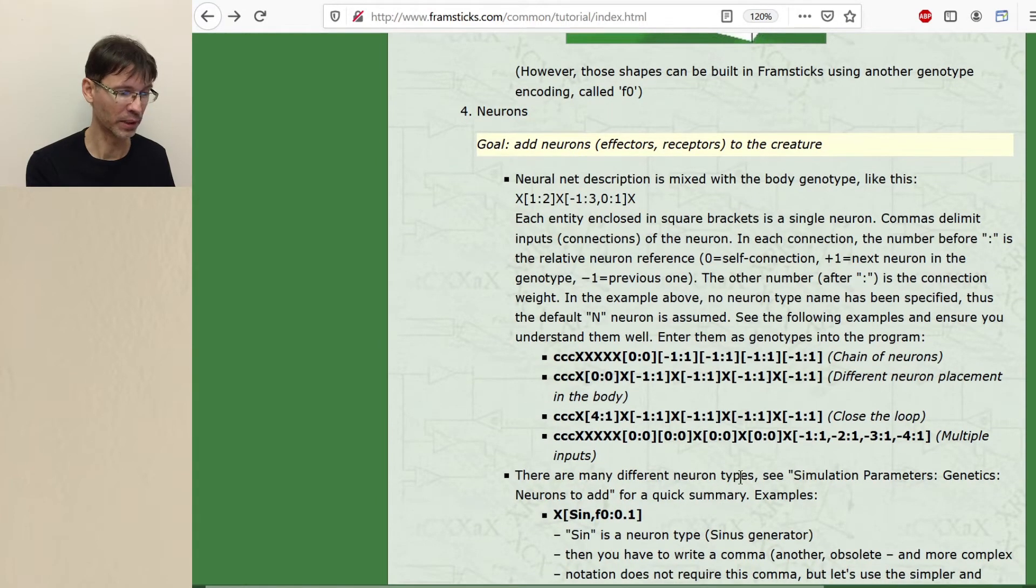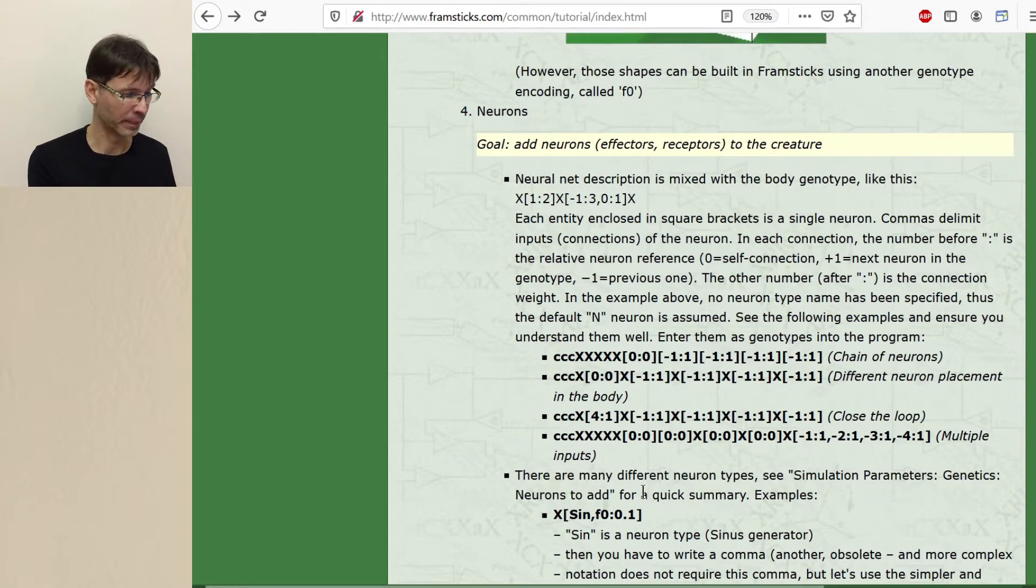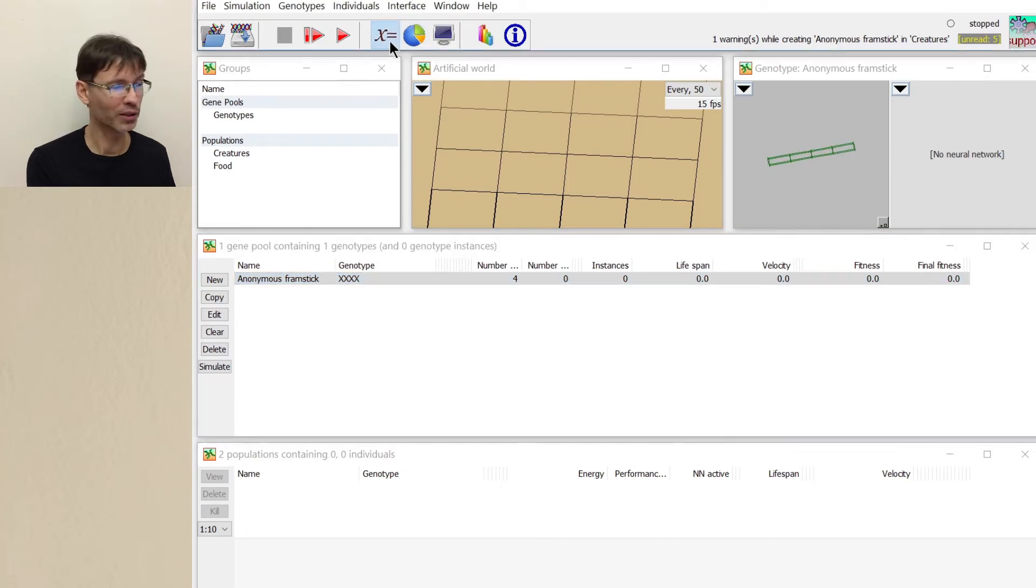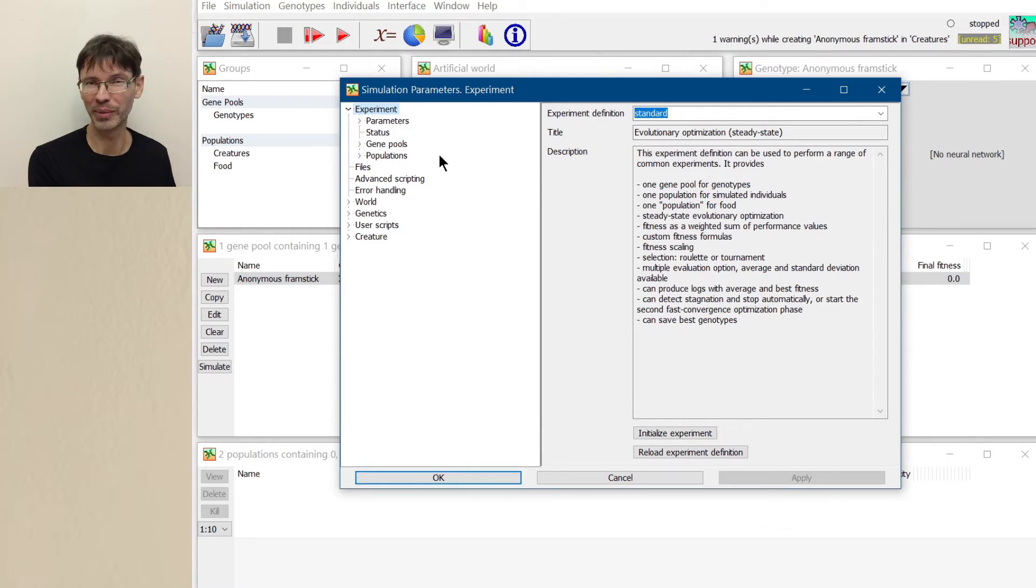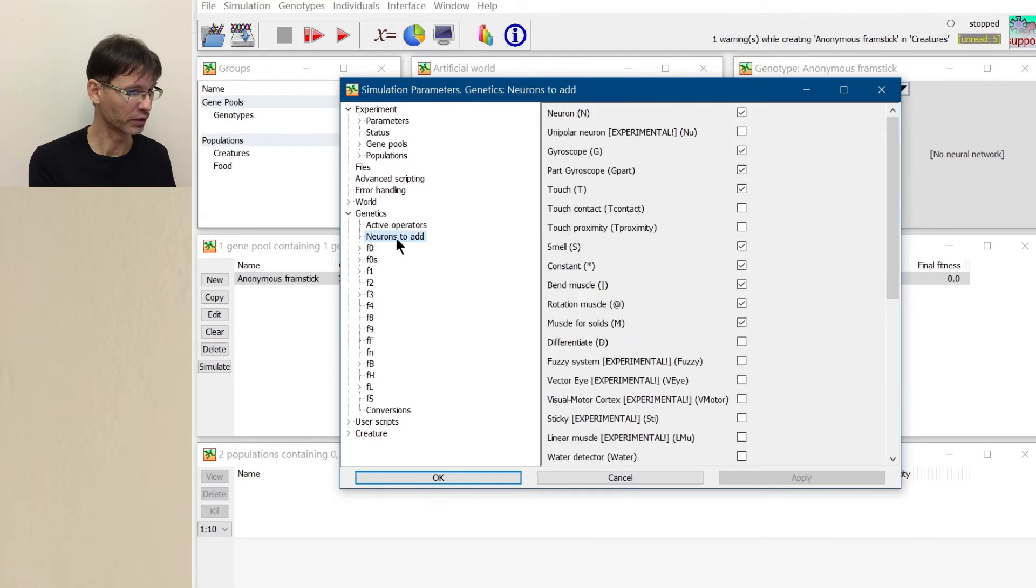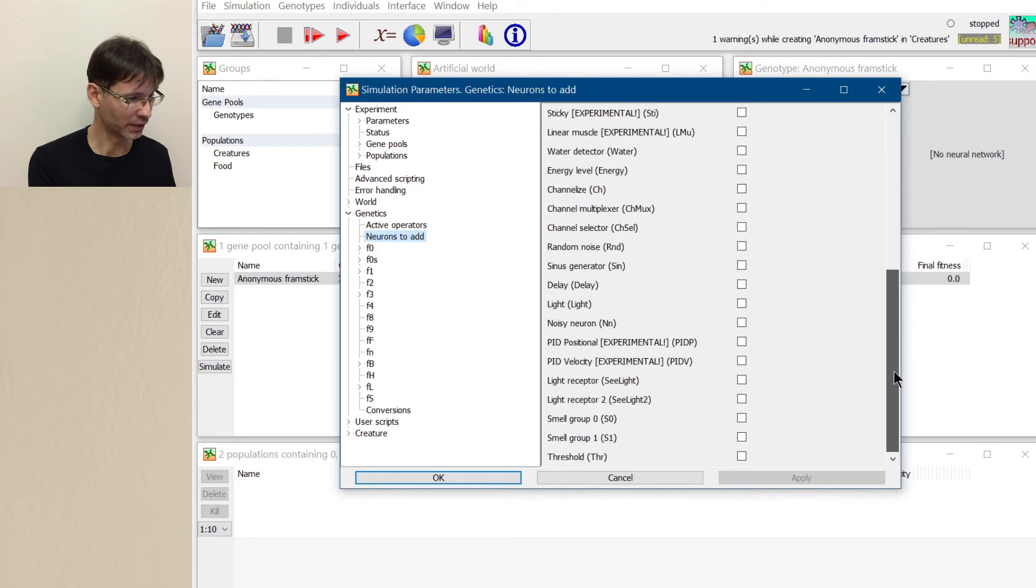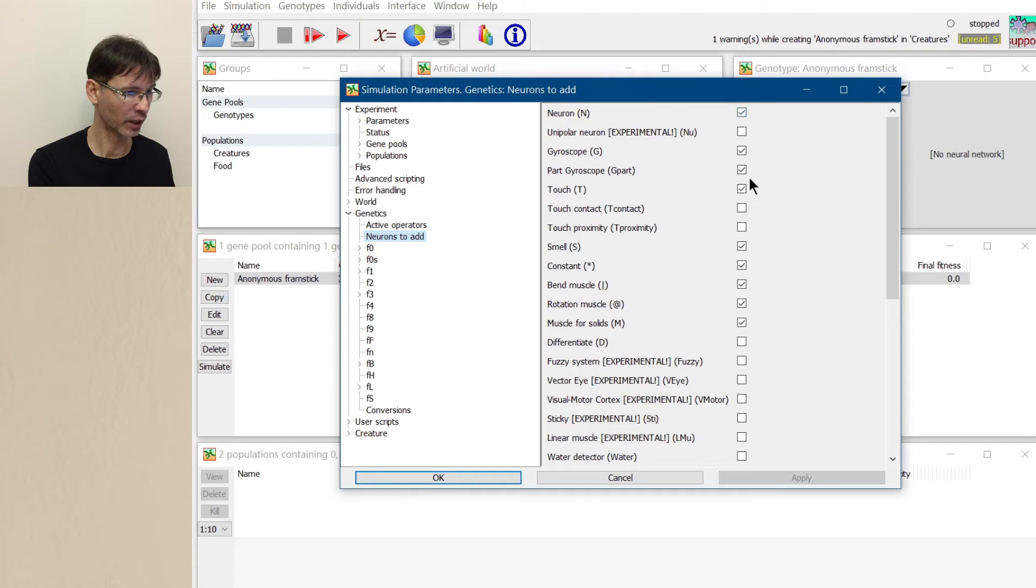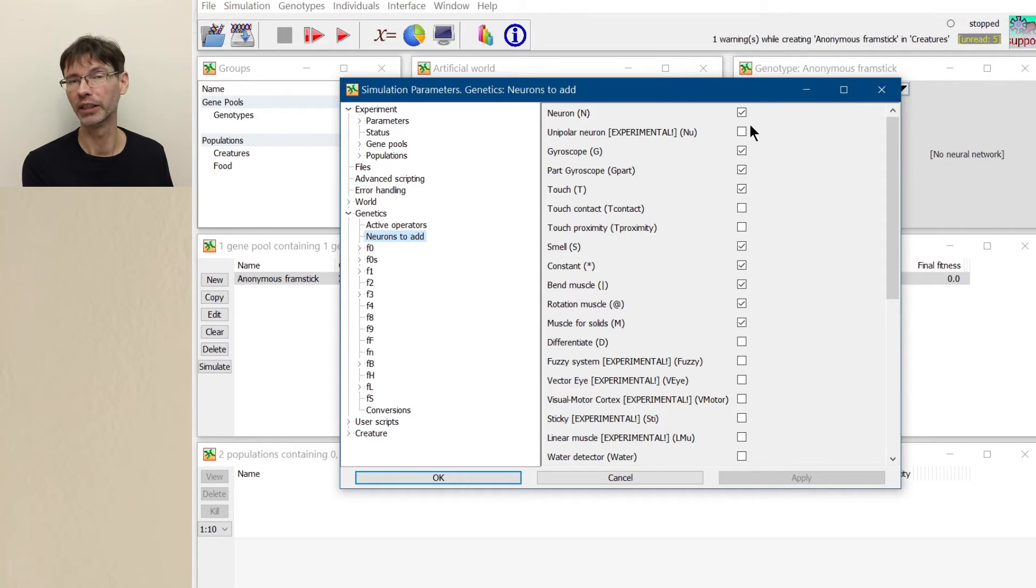There are many different neuron types. Let's see simulation parameters, genetics, neurons to add for a quick summary. We press this button which opens all the parameters. You remember this huge window, like a control panel of every parameter in Framsticks. And now let's see genetics, neurons to add. And indeed, we have some list of available neurons. Some of them are activated, some of them are not. All those neurons which are activated will be used by genetic operations.